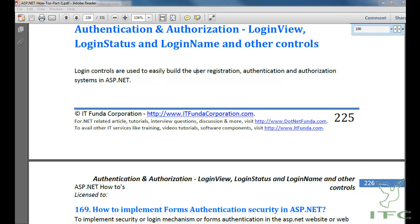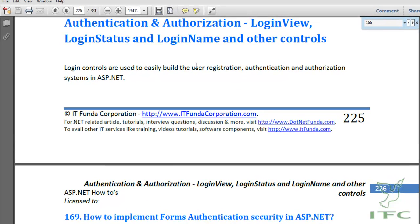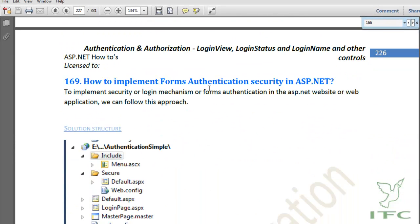Authentication is to prove the genuineness of the user. It means that if a user is claiming that he is ABC, whether he is really ABC or not can be found out using authentication. Authorization is about whether that authenticated user, ABC, is allowed to access a particular resource or not. So first authentication comes and then authorization comes into the picture.